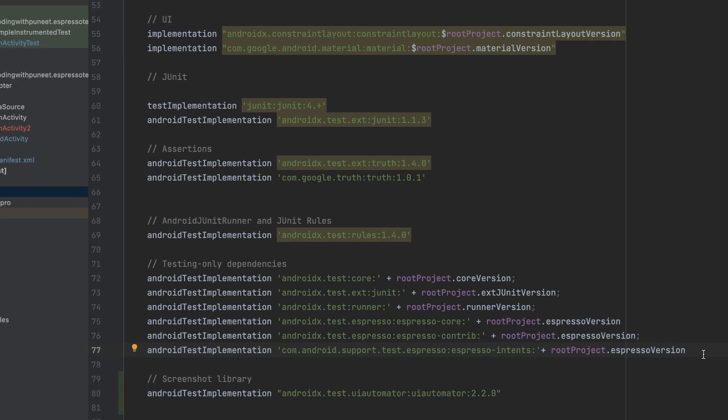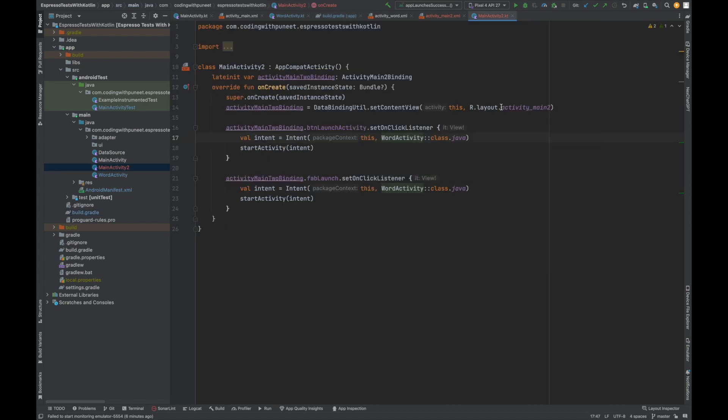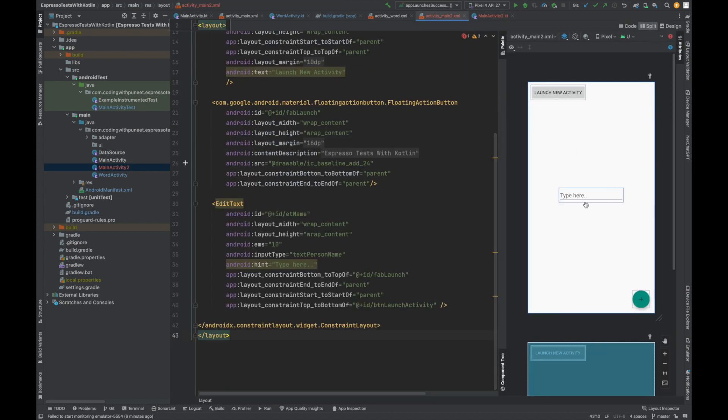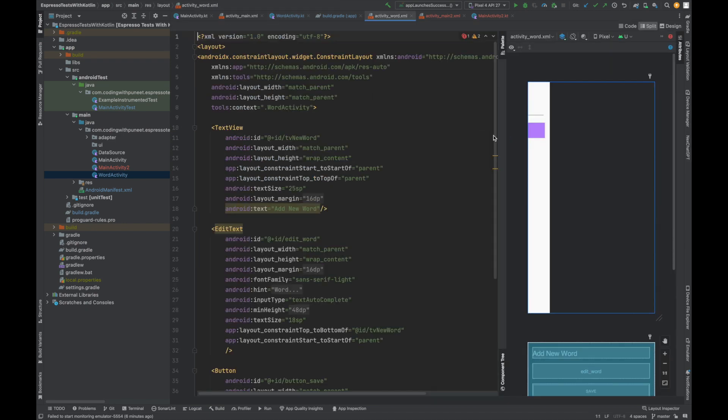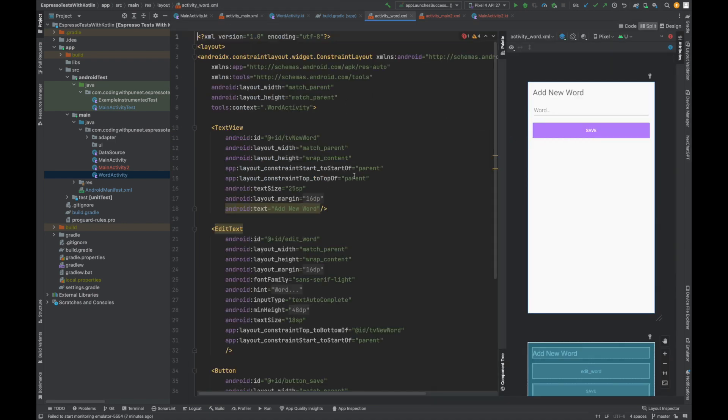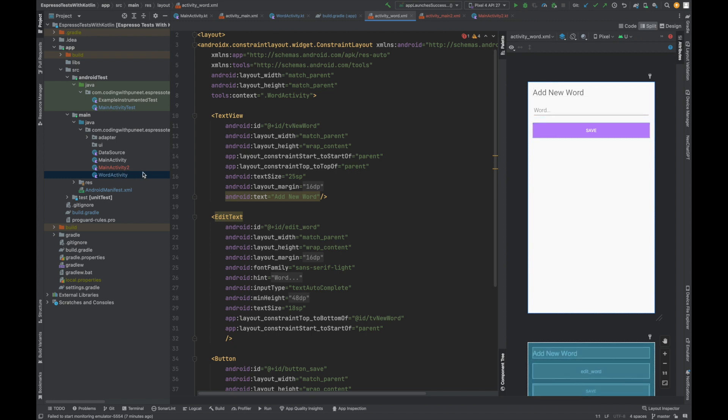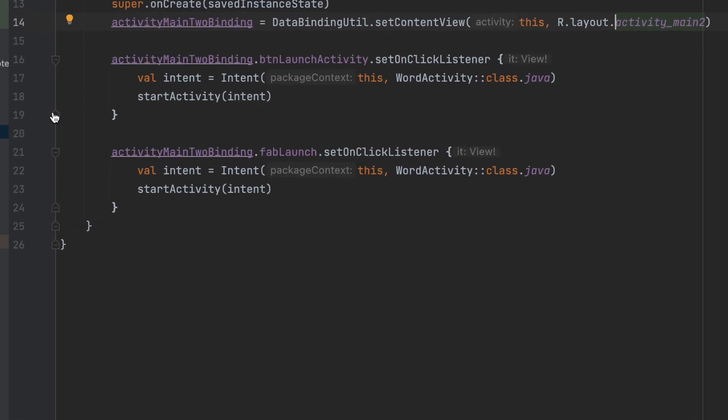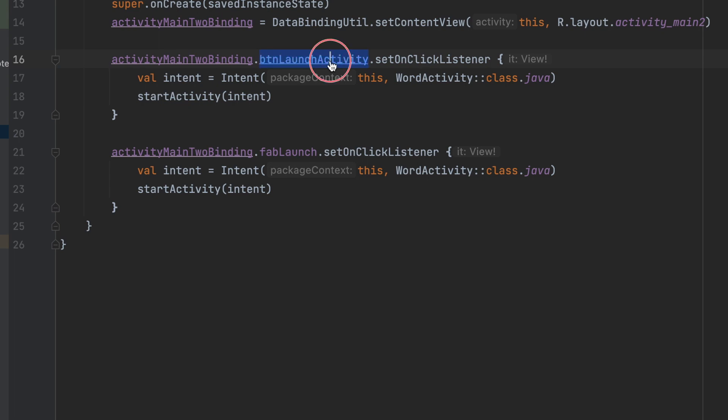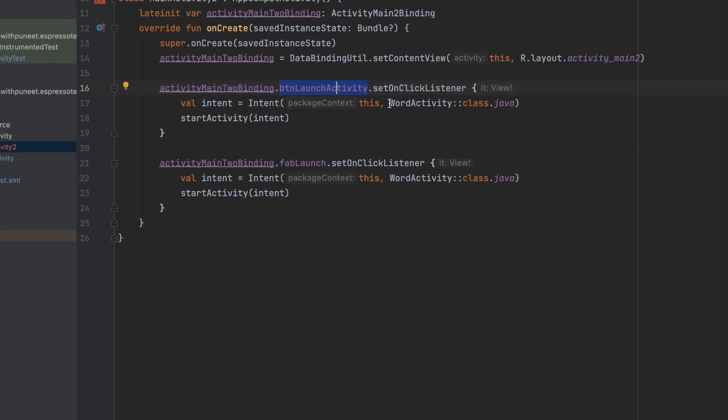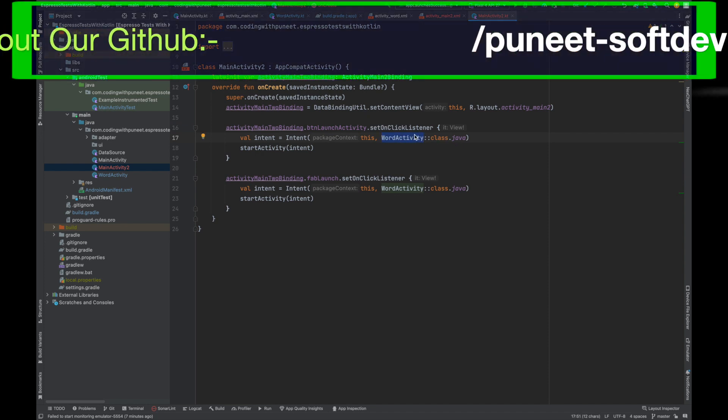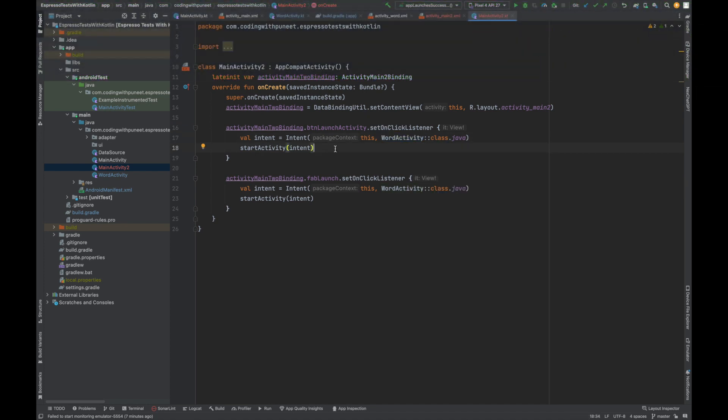Now, I have already created one activity just to save time, which has one button, one fab button and one edit text. And one more activity I have created here, which also contains a few UI components. For example, button or edit text or something just to simulate how UI testing works here from one activity, which I have created main activity to here on click of this button. This will launch the new activity that is your word activity. So now let's say I want to create UI test case for this particular piece. How can I do that?